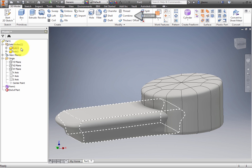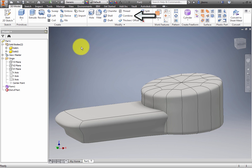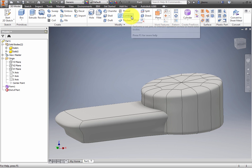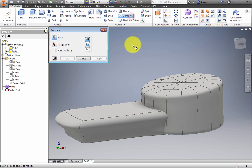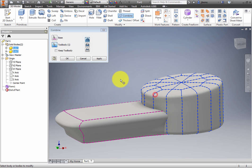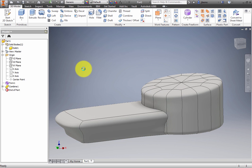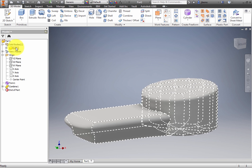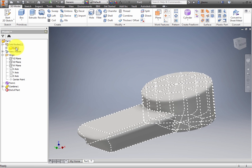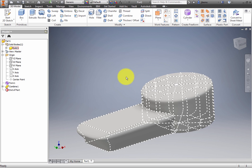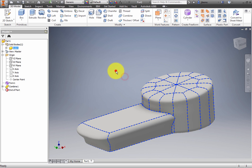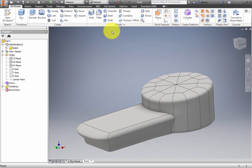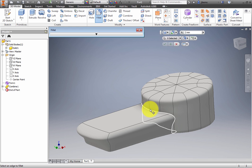Click Combine from the Modify panel. Click the two bodies and click OK. A single solid body is formed. Apply a 5 millimeter fillet to the edge between the box and cylinder.